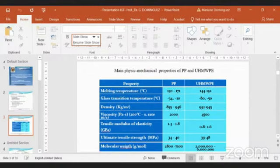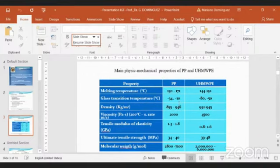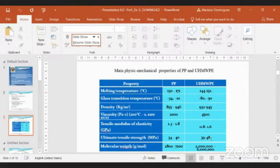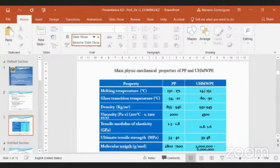Viscosity for the first one is 2,000, for the second one 4,500. The tensile modulus of elasticity is quite similar, ranging from 1.3 to 1.8 for polypropylene. Ultimate tensile strength: 34 to 40 for the first one, 39 to 48 for the second. And finally, molecular weight. Here we have a high difference. For polypropylene we have 280,000 to 710,000. But for ultra-high molecular weight polyethylene we have 2,000,000 to 6,000,000 in value.